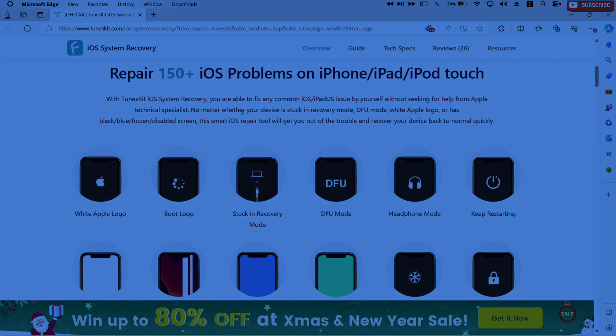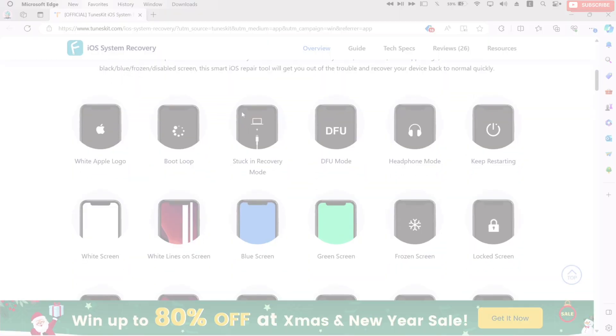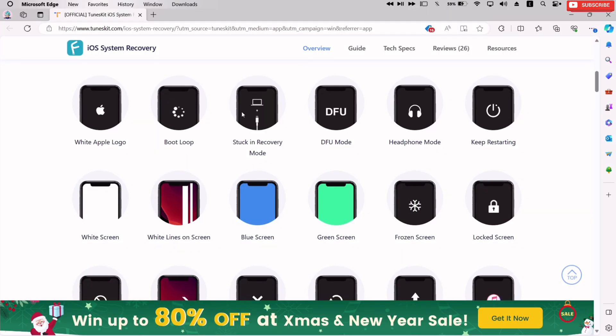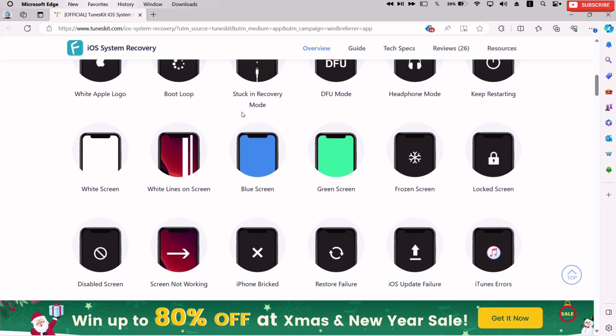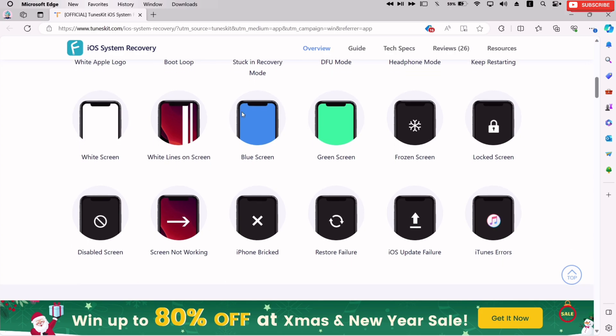I have already covered how this tool can resolve 150 plus issues like green screen, blue screen, white screen, boot looping, frozen screen, and many more. I recommend this tool as I could manage to get my device come out of boot loop.